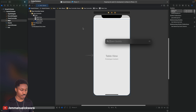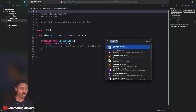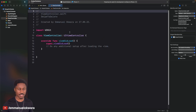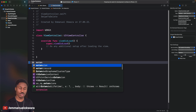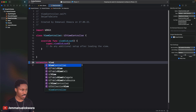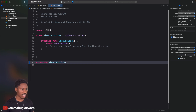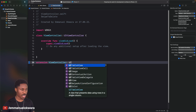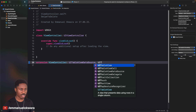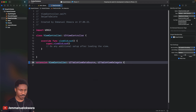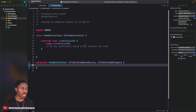Head over to our ViewController, which is the class connected to the view controller by default. The way we like to implement our table view delegates is to extend our class and then conform to UITableViewDataSource and UITableViewDelegate.